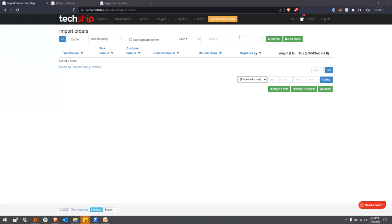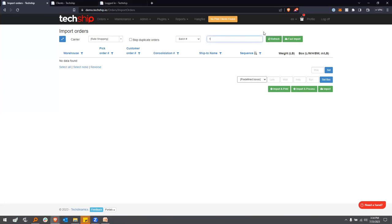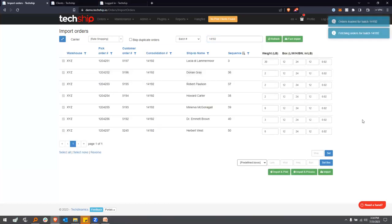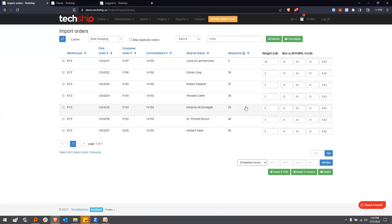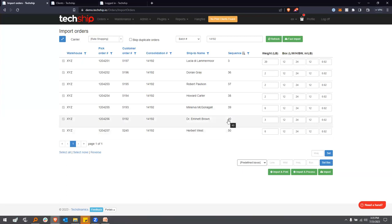Now let me demonstrate the Refresh import. Imagine I have batch 14192, but the packing information is dummy data. I can refresh — bring all the information in — and as you can see, it has the same box for all orders, but the weights are different. Maybe for orders weighing more than five pounds I want to use a large box, and for those under five pounds I want to use a small box.